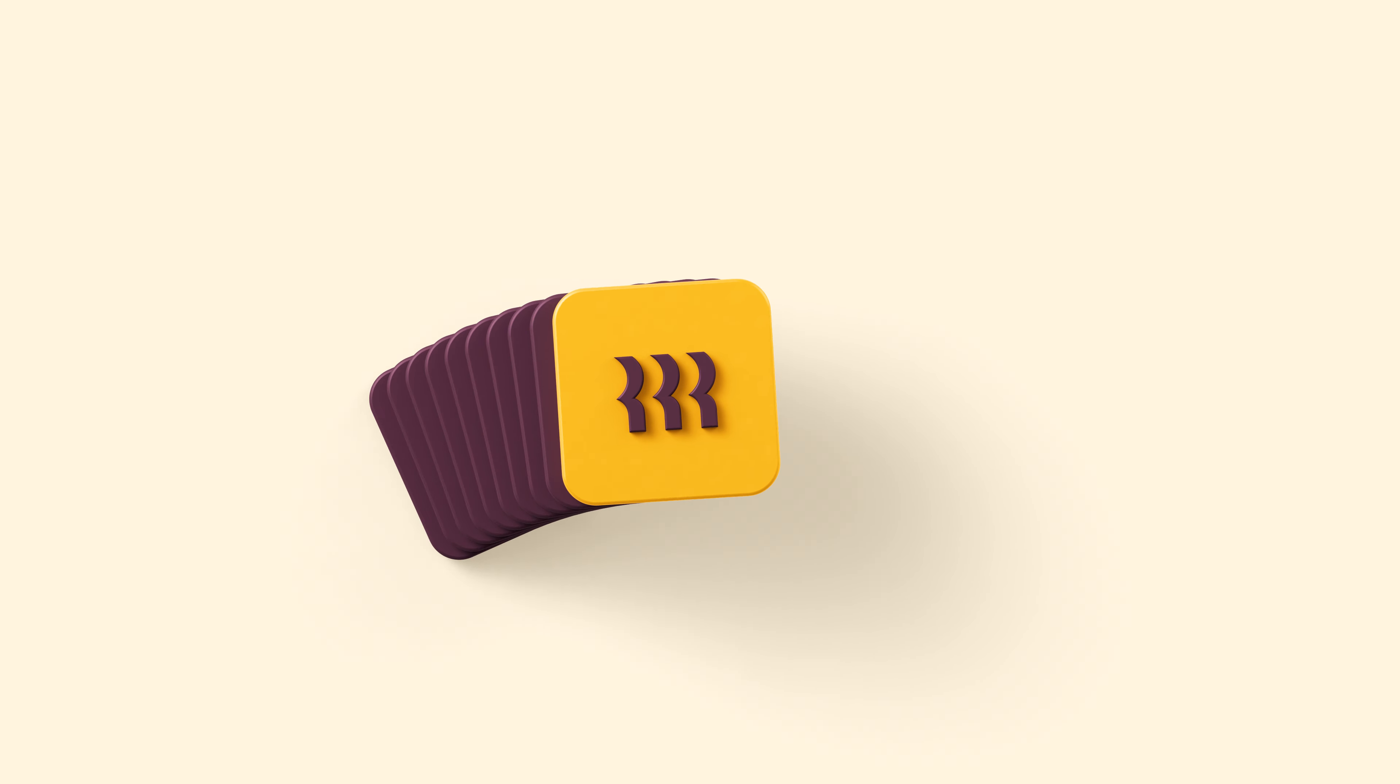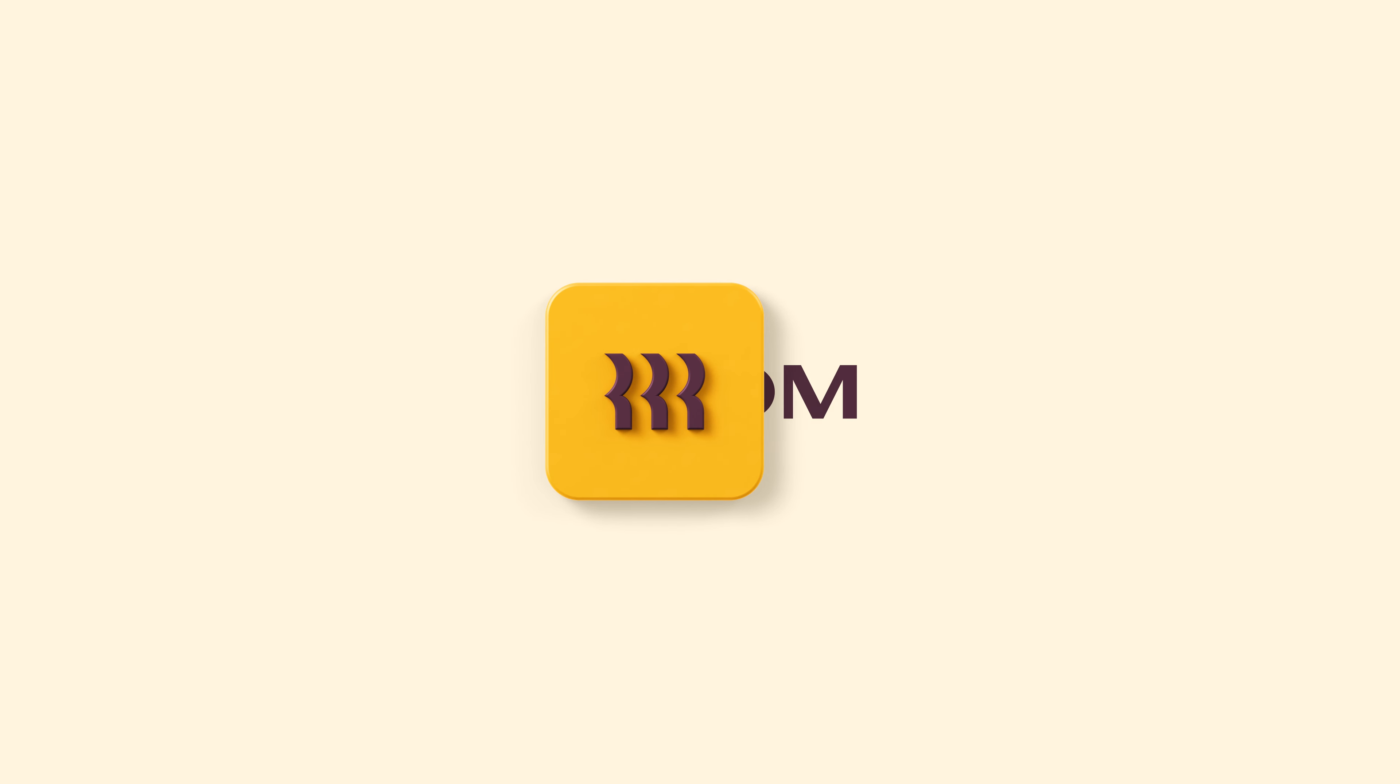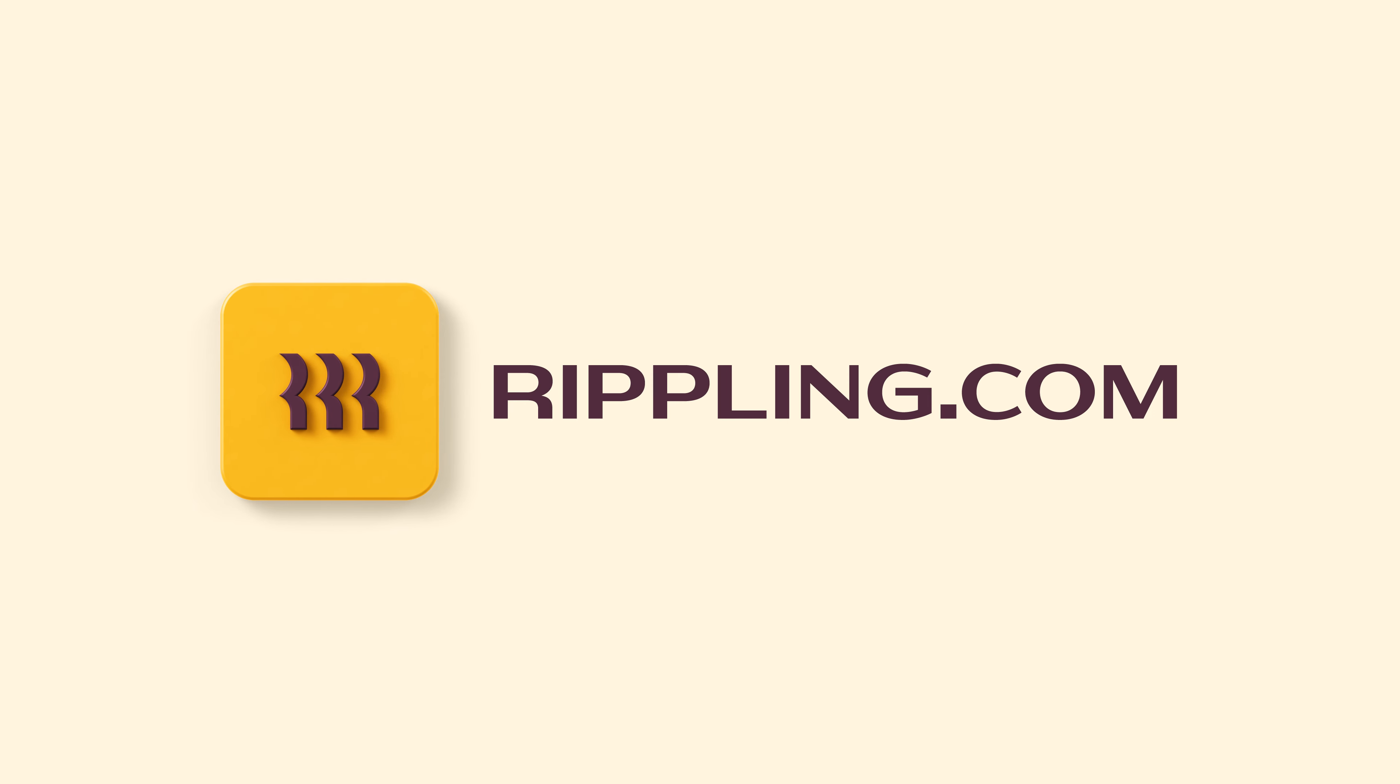To learn more about how Rippling can transform your company, visit Rippling.com.